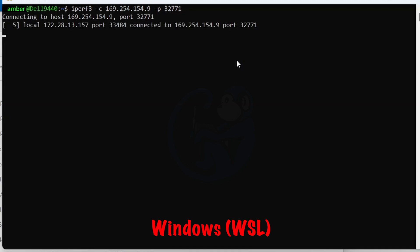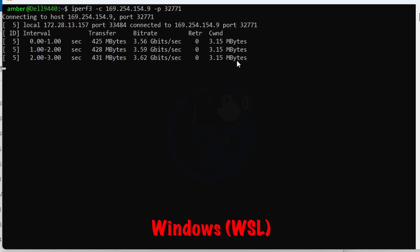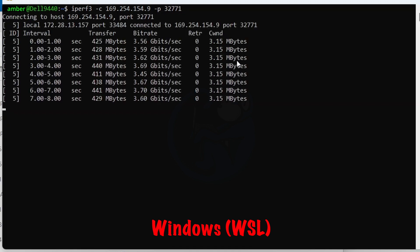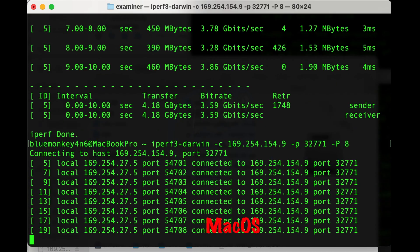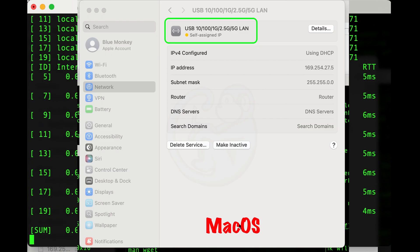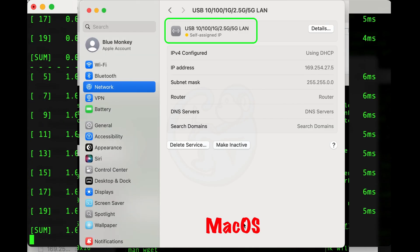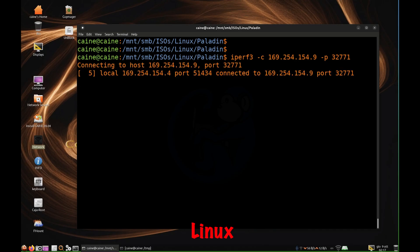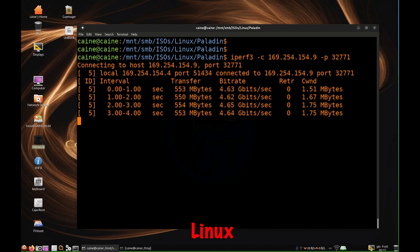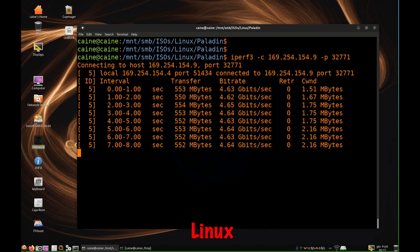And as I showed earlier with running iperf3, the adapter worked with Windows, macOS, and Linux, all without having to load any drivers or do anything special to get it set up.